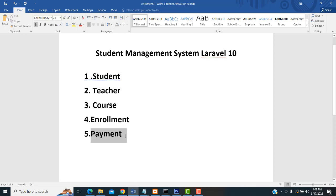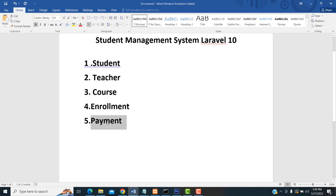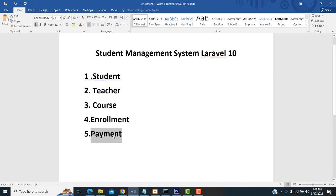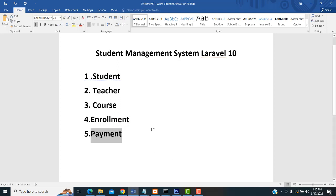After the student pays the payment, the payment release will be released. These are all the things we have to cover about this project.